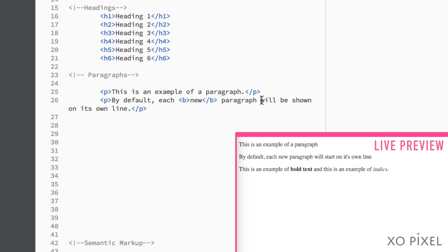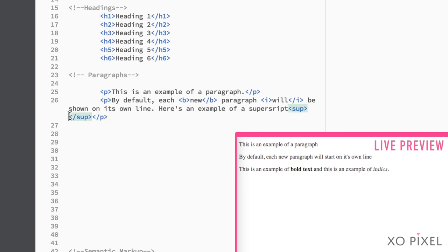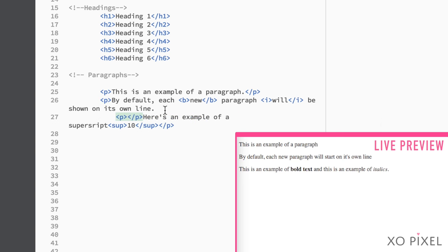You can even make superscripts using the sup tag and subscripts using the sub tag.